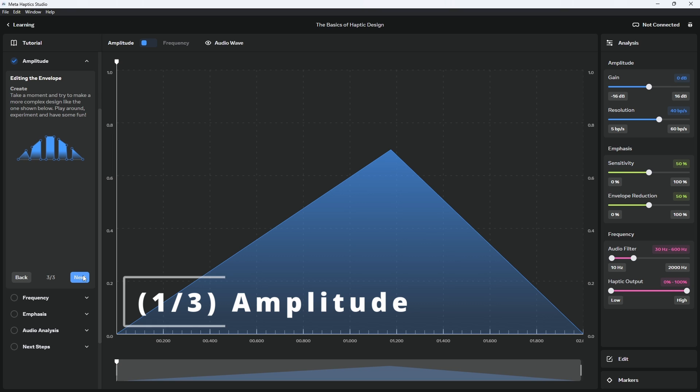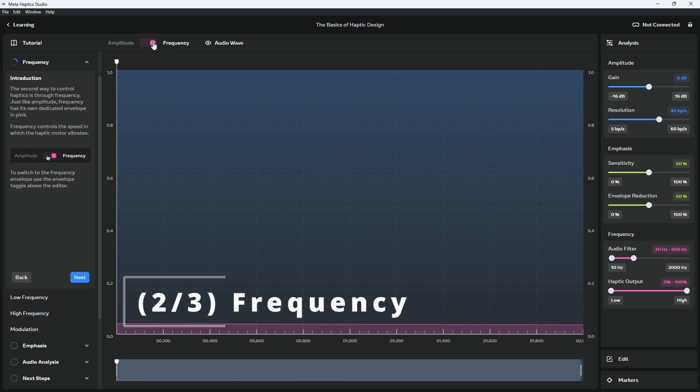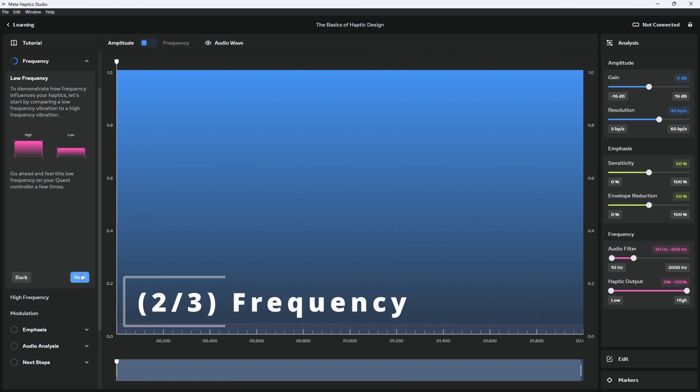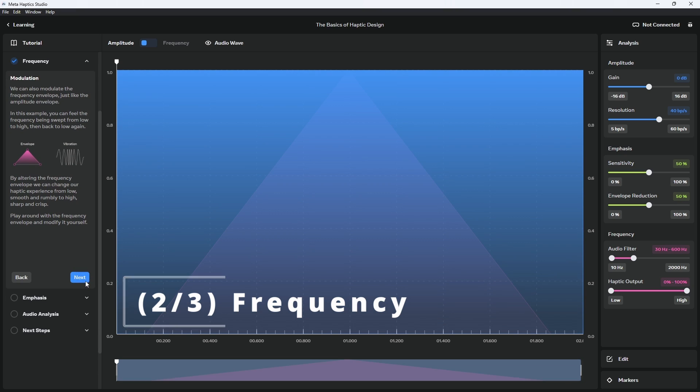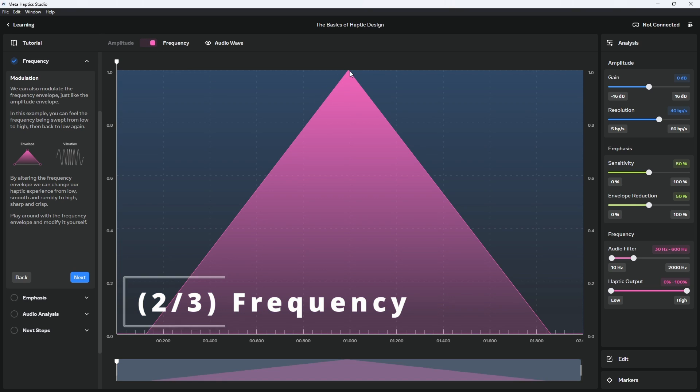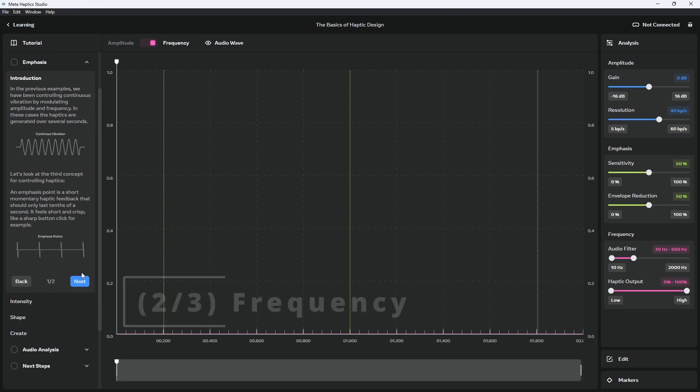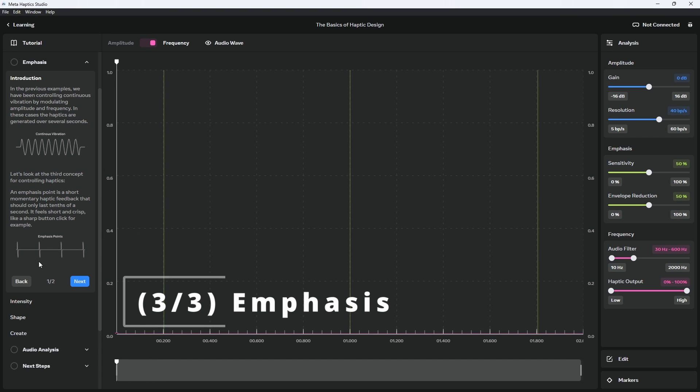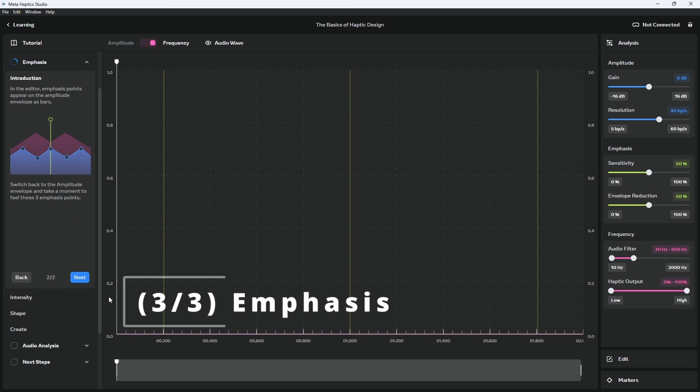The next control is the Frequency. If Amplitude controls how strong the vibration feedback is, Frequency controls the speed in which the haptic motor vibrates. This is similar to how the gas pedal in a car causes the engine RPM to go up and down. Lastly, what if we wanted a short and crisp haptic feedback that should only last tenths of a second, like a sharp button click? This is where emphasis points come in. An emphasis point is a short, momentary haptic sensation. Much like a breakpoint on the Amplitude Envelope, the intensity of an emphasis point can be increased or decreased.